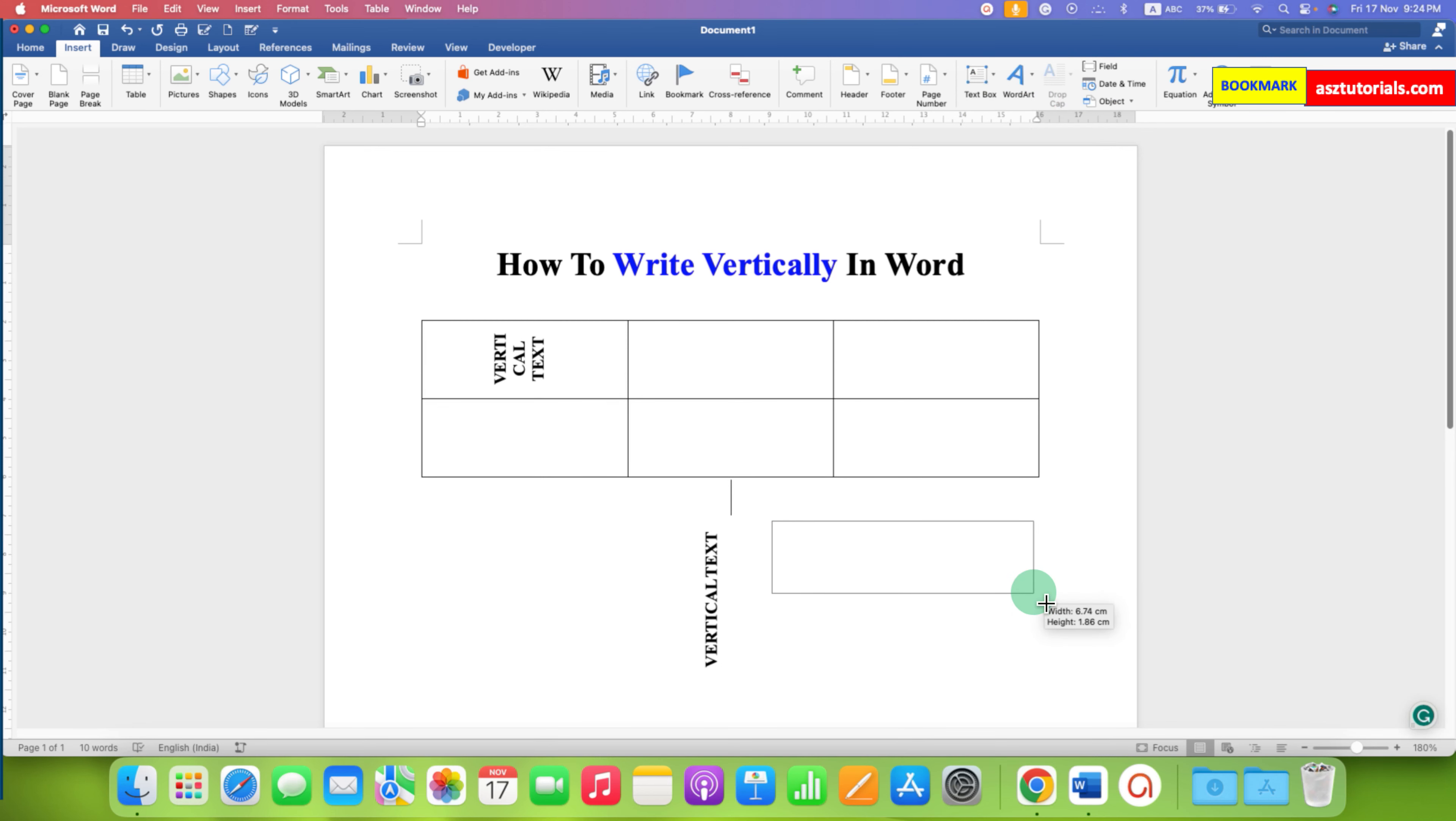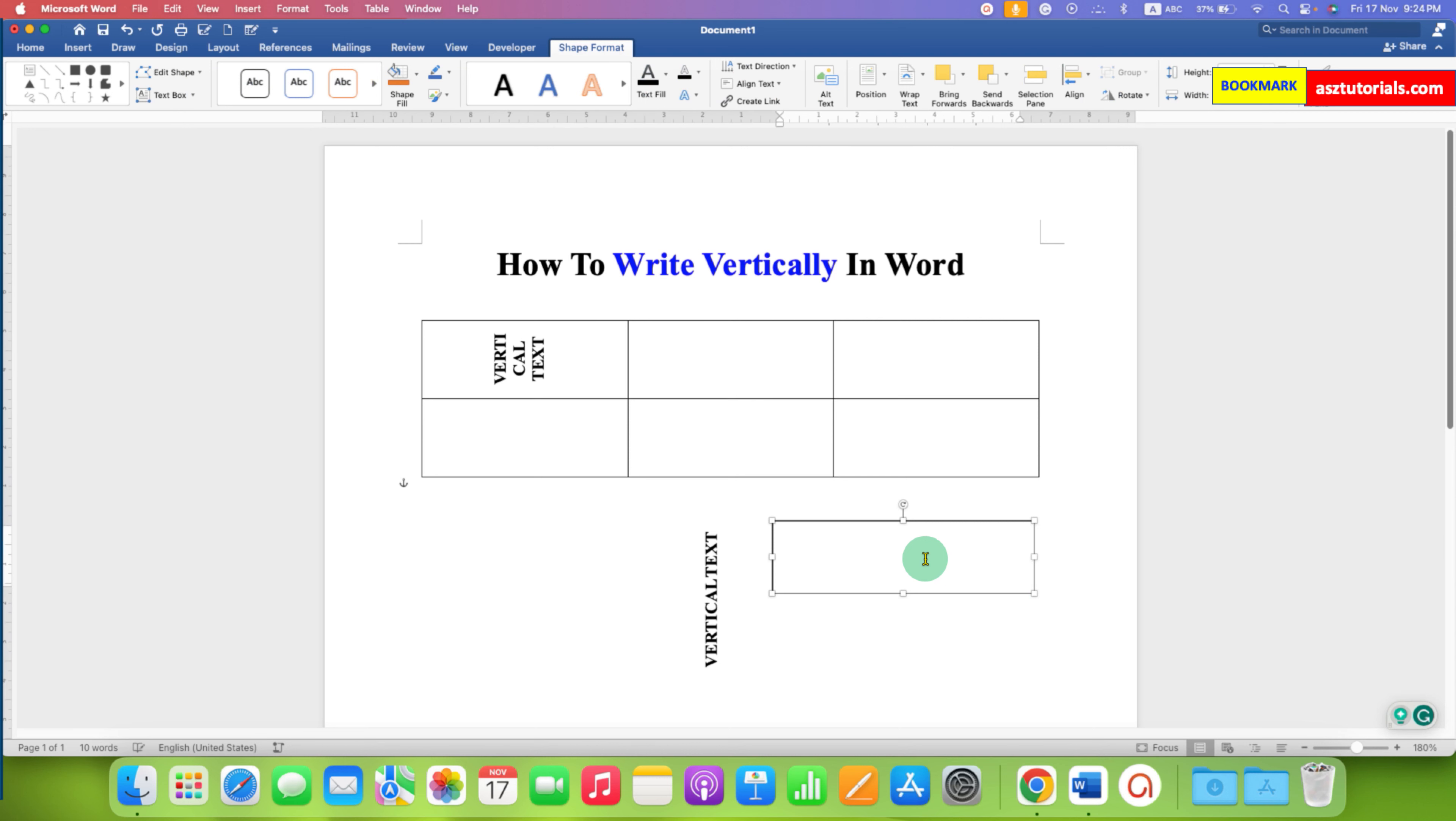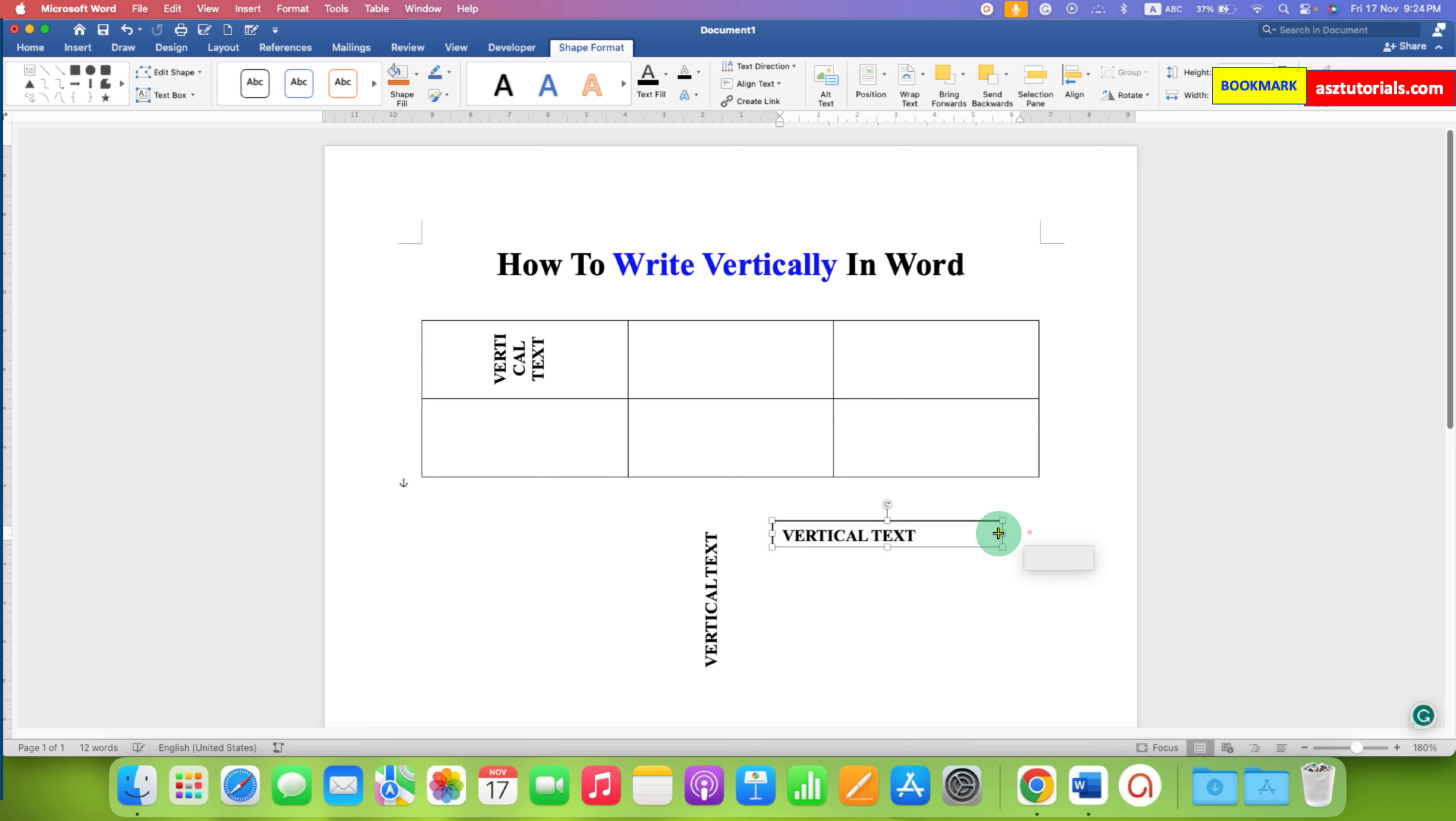After drawing the text box, paste the text inside the text box and resize the text box precisely.